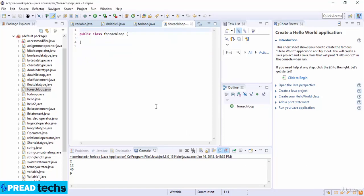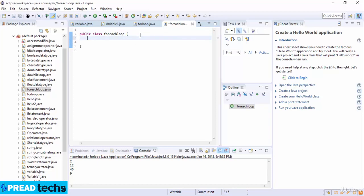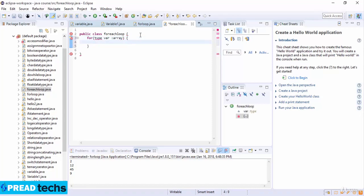The syntax of the for-each loop is: for, then the variable type and variable name, then a colon, then the array name, and then the statement inside the loop body.